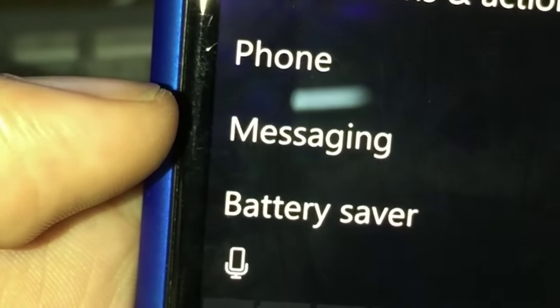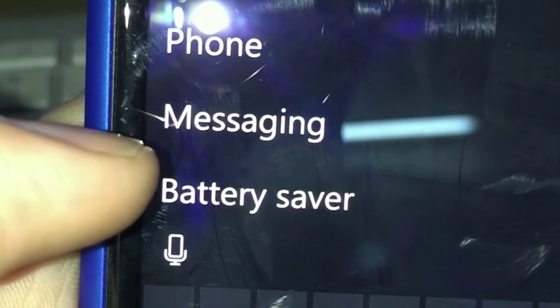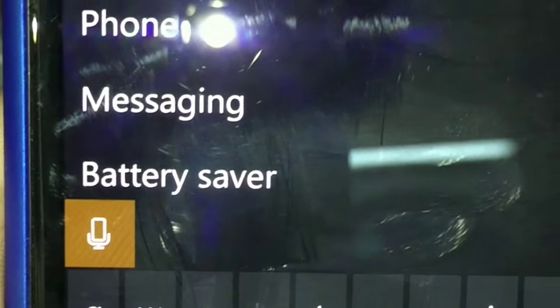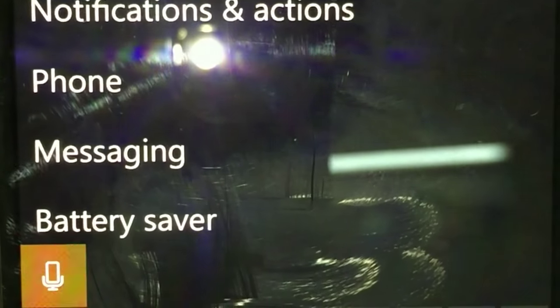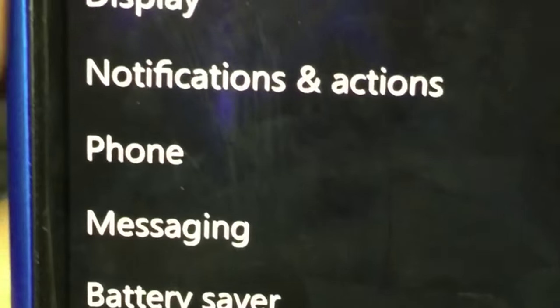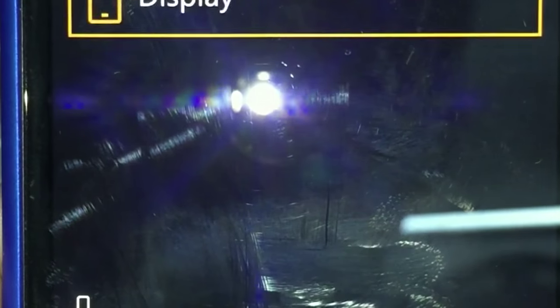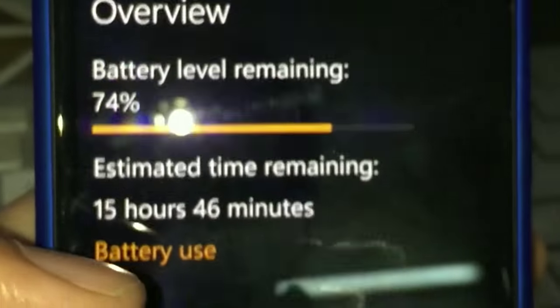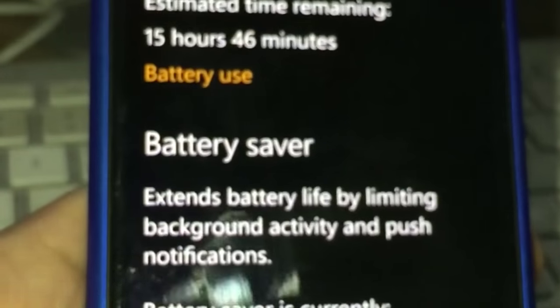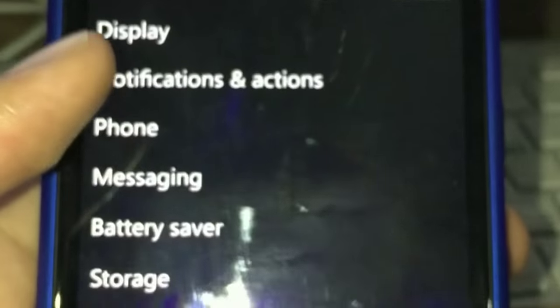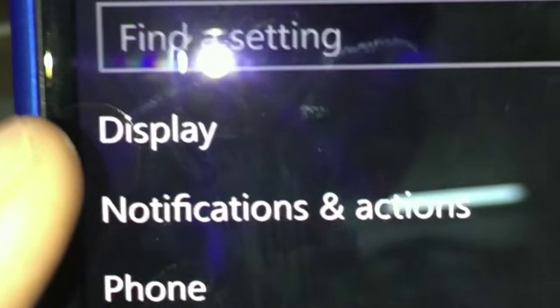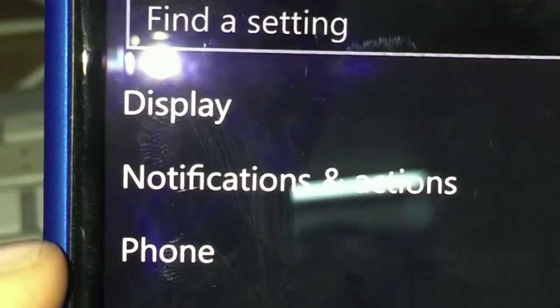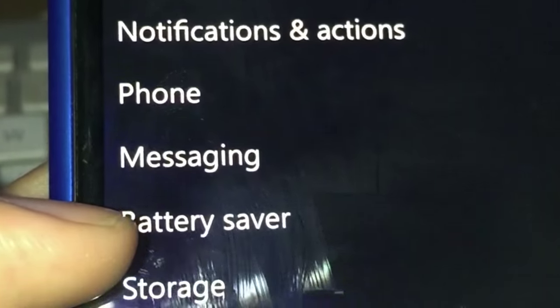Then you have a new mic icon which lets you say something. I said 'display' but it's not really working well - this is the beta, actually worse than beta, it's a technical preview. You have battery saver, and then notifications plus actions, phone, messaging, battery saver, and storage settings.